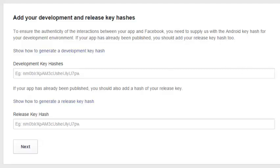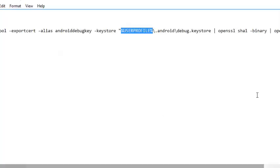There's a development key access that you have to provide, or if your app has already been published you must add a hash of your release key. Since the app is still in development, we'll add it to the development key access where you save your hash.